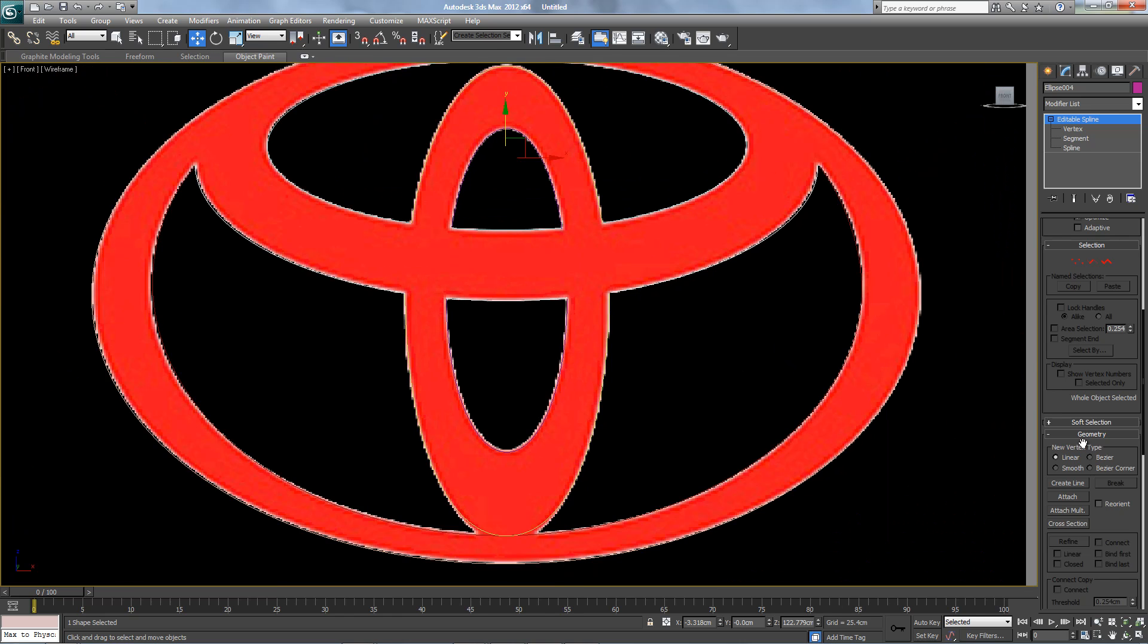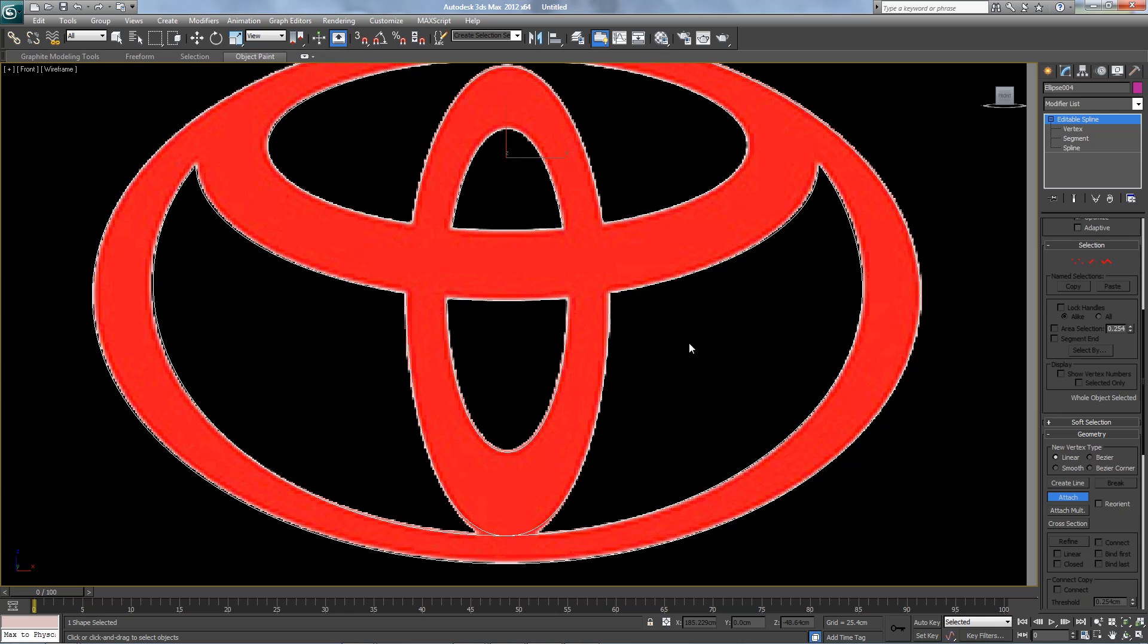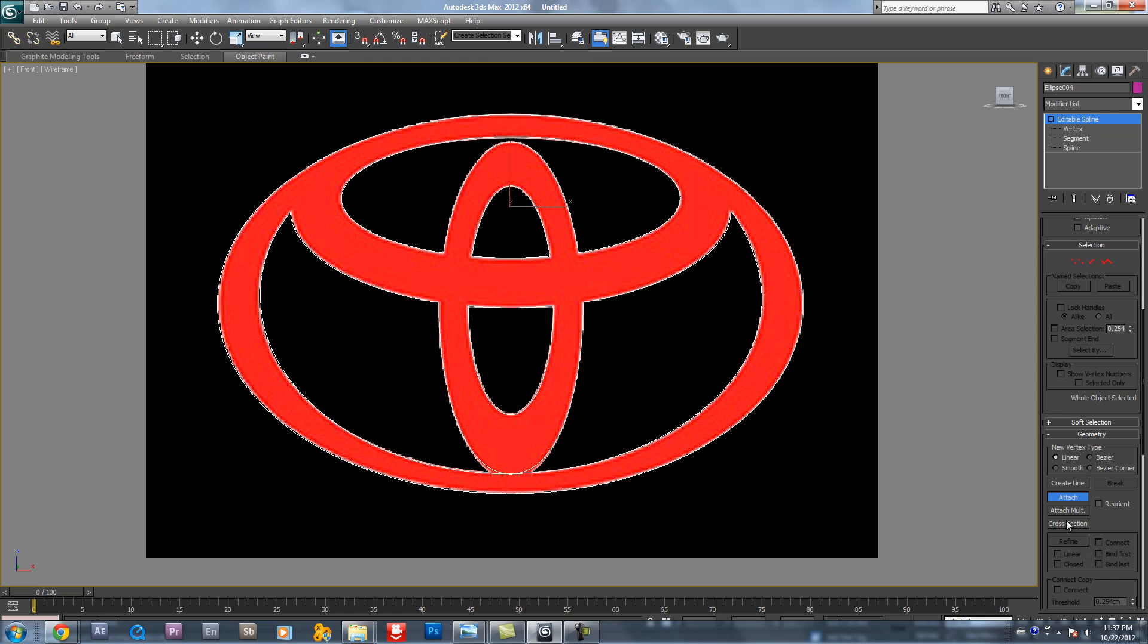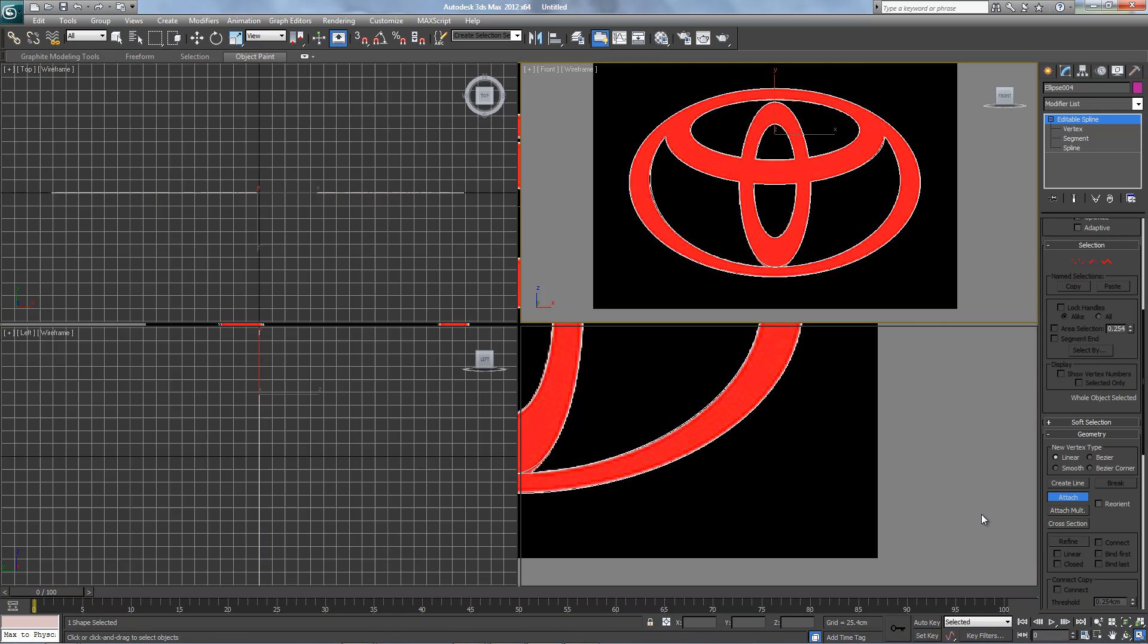We're gonna attach this part. This one, this one, and this one, this one. And here and here and here. Now everything should move in one piece.